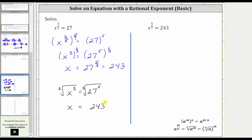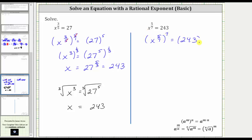Let's look at a second example. Here we have x to the five-sevenths equals 243. Again, for the first step, we will raise both sides of the equation to the power of the denominator to eliminate the fractional or rational exponent. Because the denominator is seven, we'll raise both sides of the equation to the seventh power. Multiplying the exponents, notice how the sevens simplify out, leaving us with x to the fifth. We have x to the fifth equals 243 raised to the seventh power.